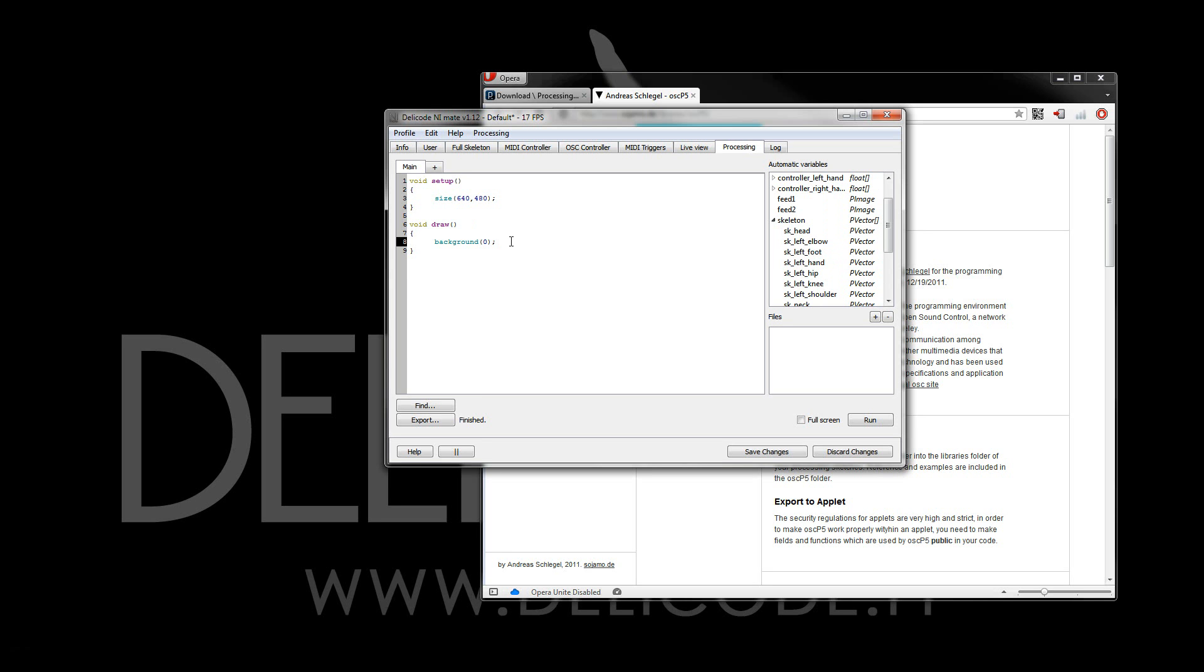Let's, for example, draw all the skeleton joints. I'll simply loop through the skeleton array using the array's length parameter. And then, let's draw, for example, circles for all the joints.